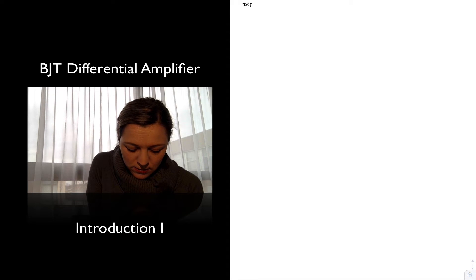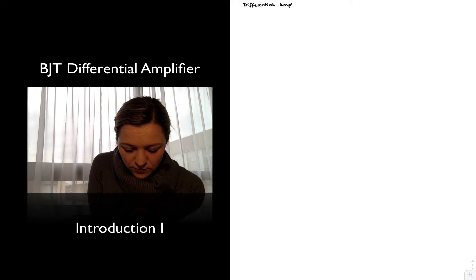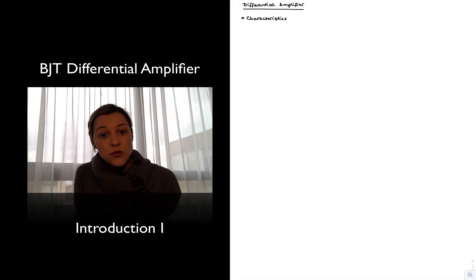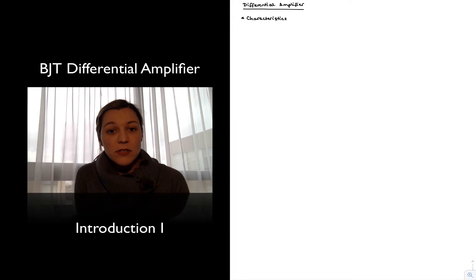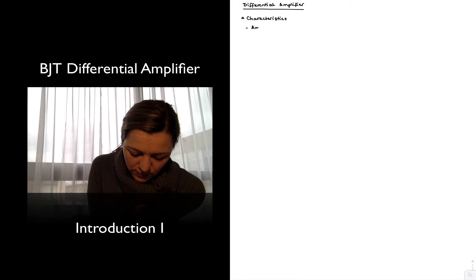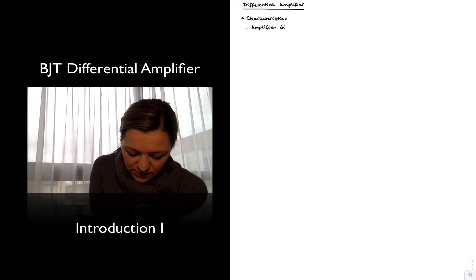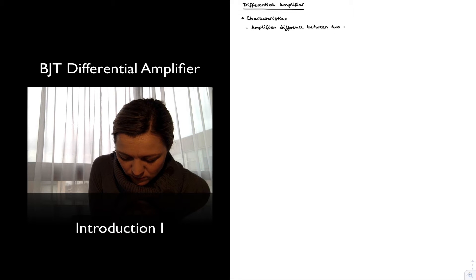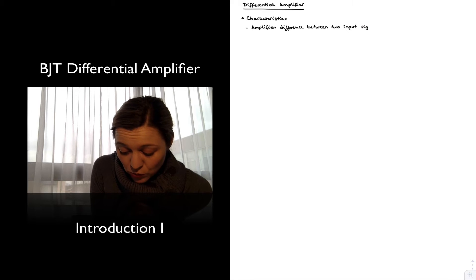So first of all, some characteristics for the DIFFAMP. The most important one, perhaps, and the one that gives name to the circuit or the building block, is that it is an amplifier that amplifies the difference between two input signals. So, it amplifies the difference between two input signals.